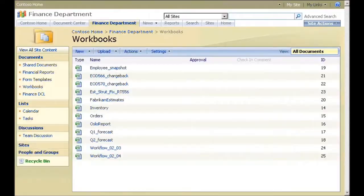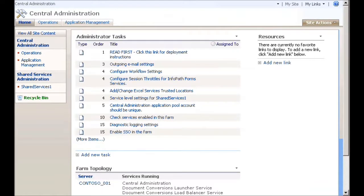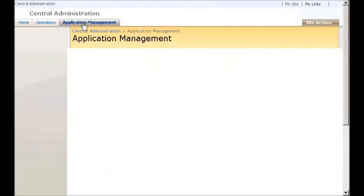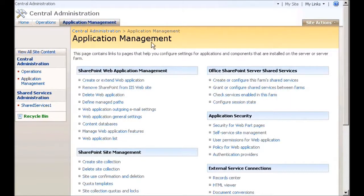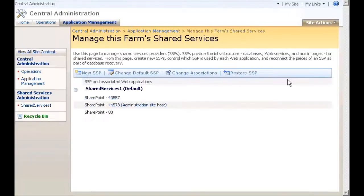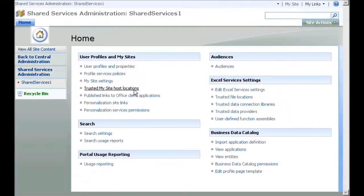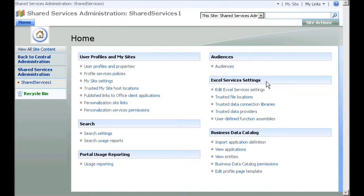To get started, I open Central Administration and click the Application Management tab. Under Office SharePoint Server Shared Services, I click Create or Configure this farm's shared services. On this server, I'm using the default shared service provider, Shared Services 1. I locate Excel Services settings and click Trusted File Locations.